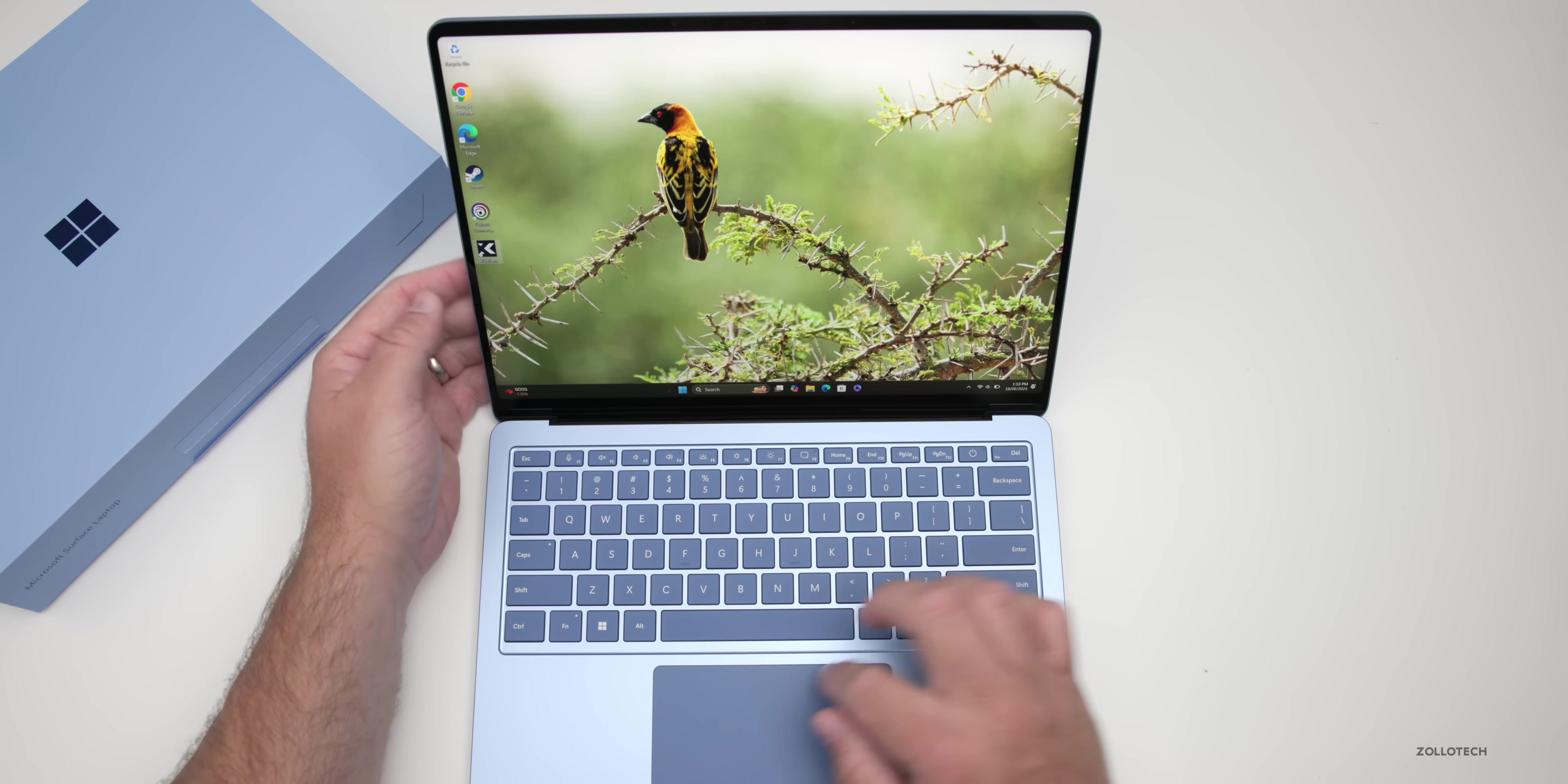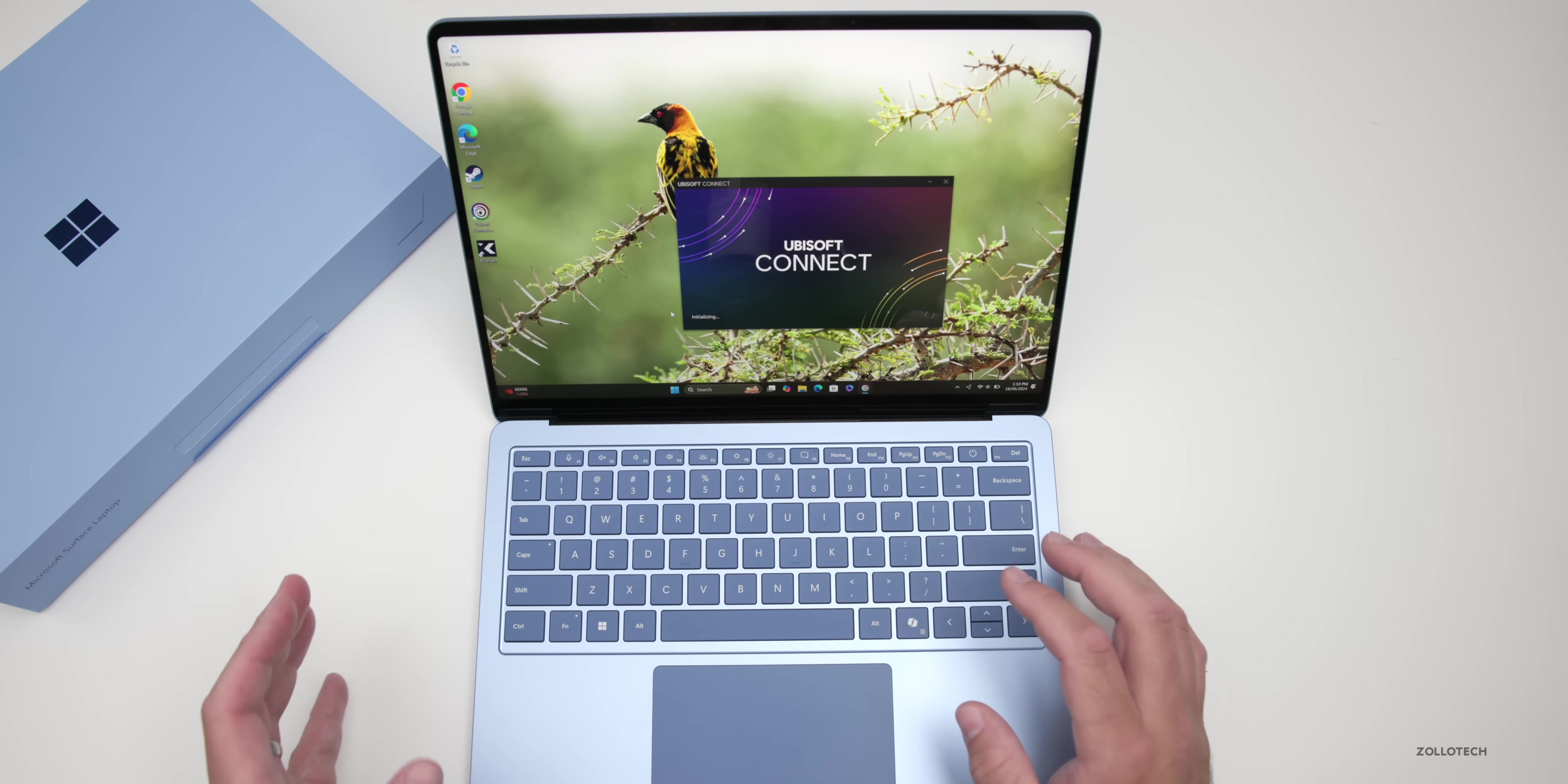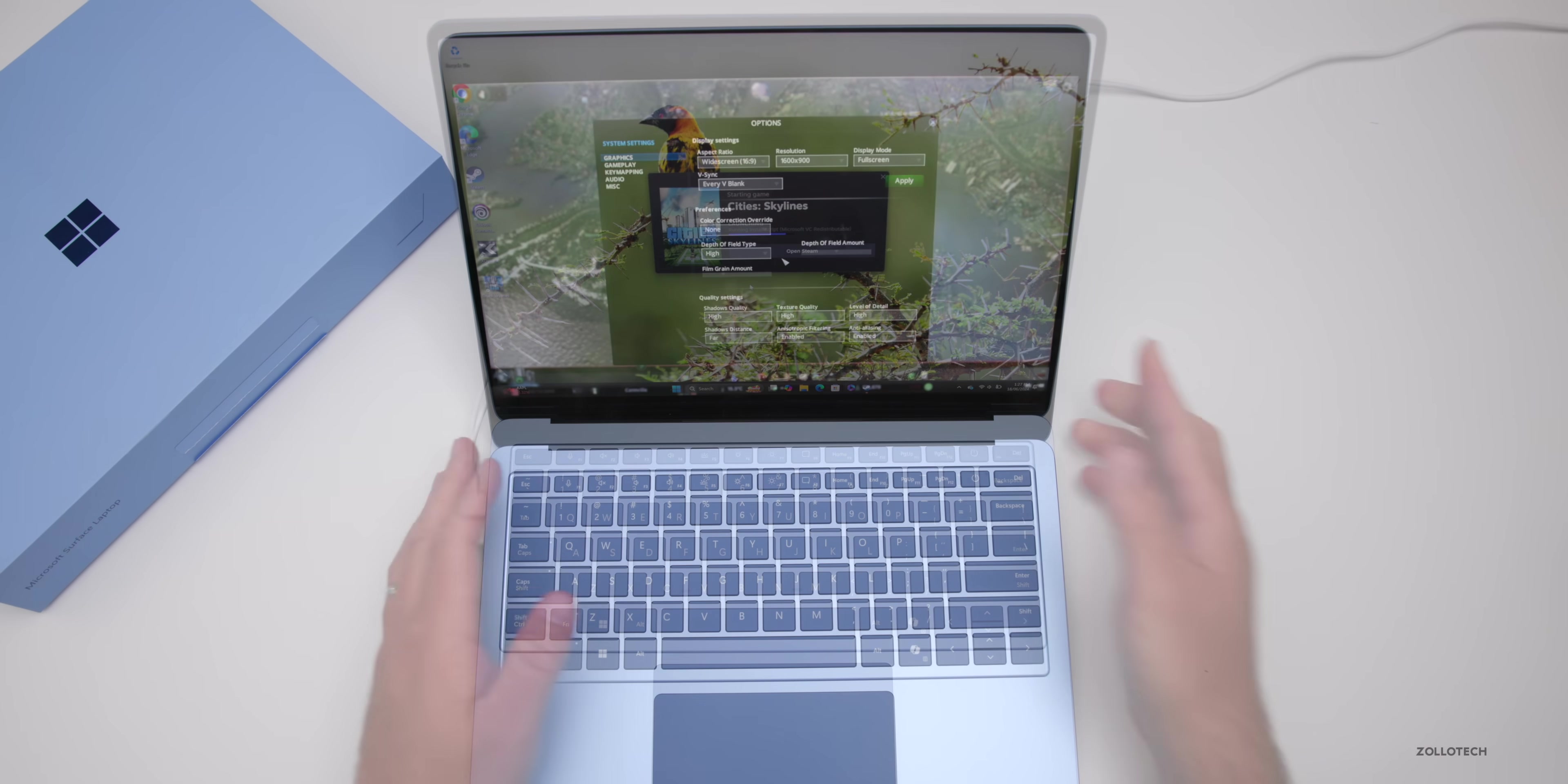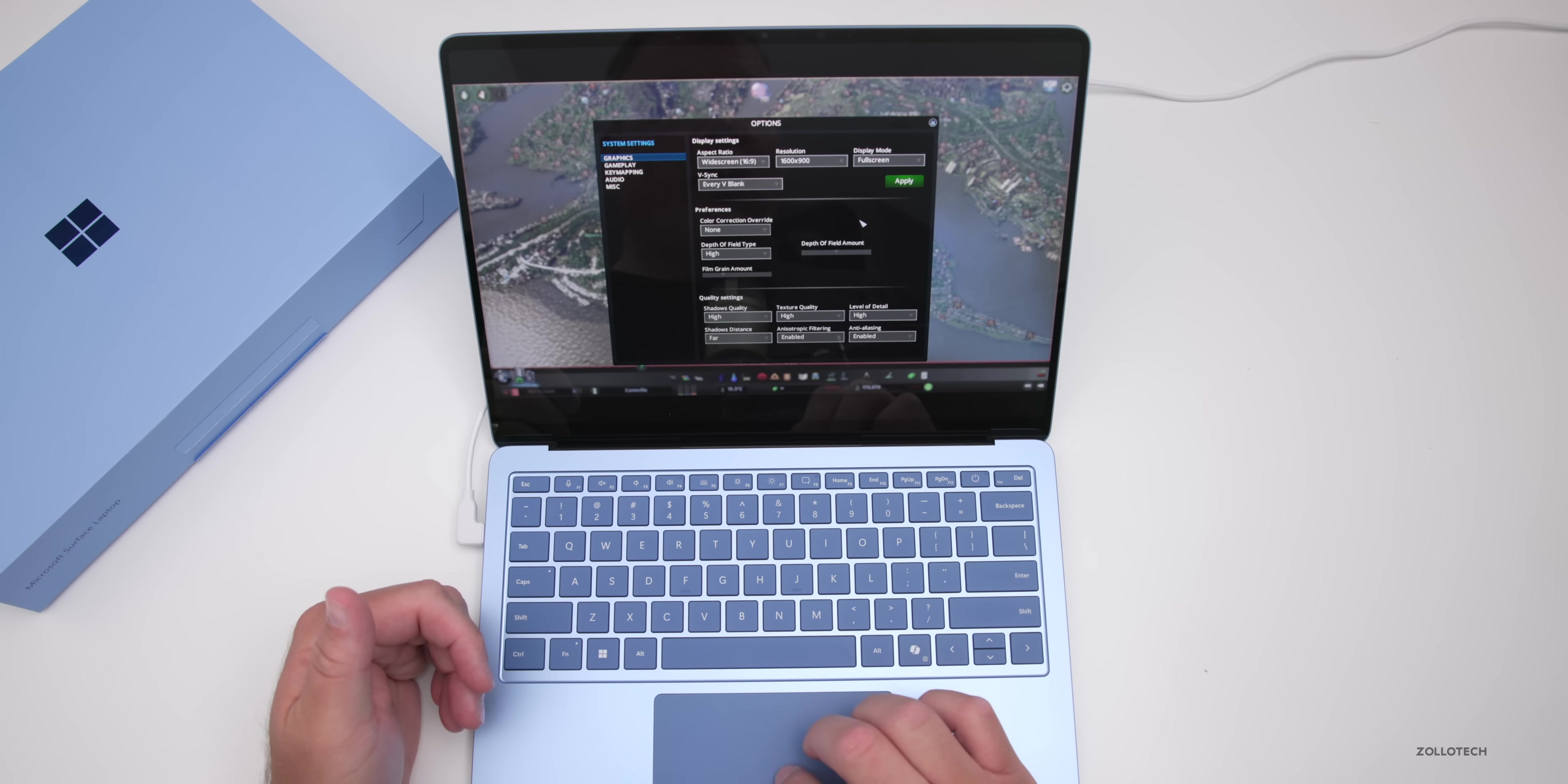Let's run X Defiant and see what kind of frame rates we get. I tried to load X Defiant a few different times but it wouldn't work. Let's see if we can load the original Cities Skylines.